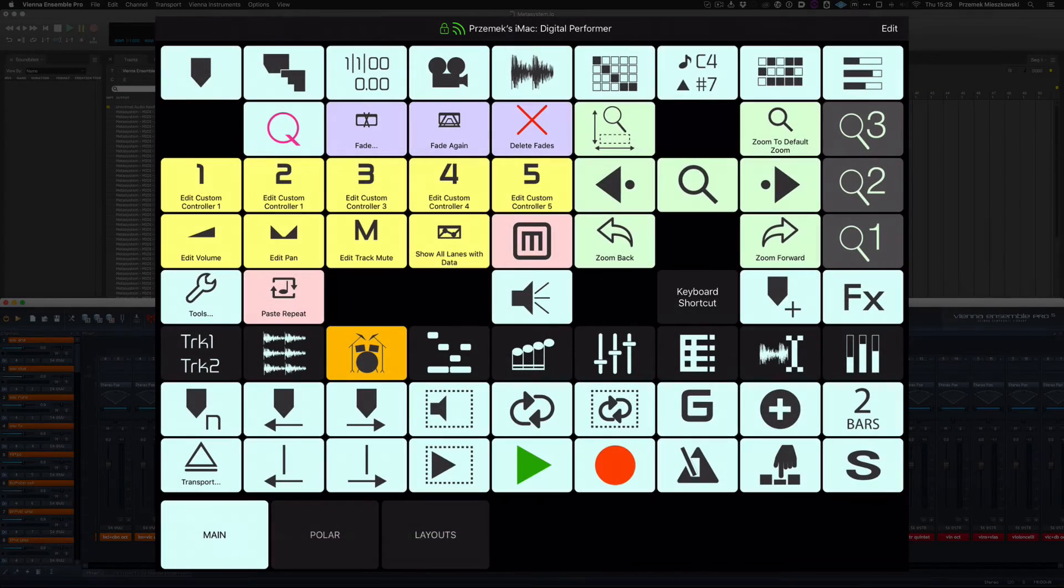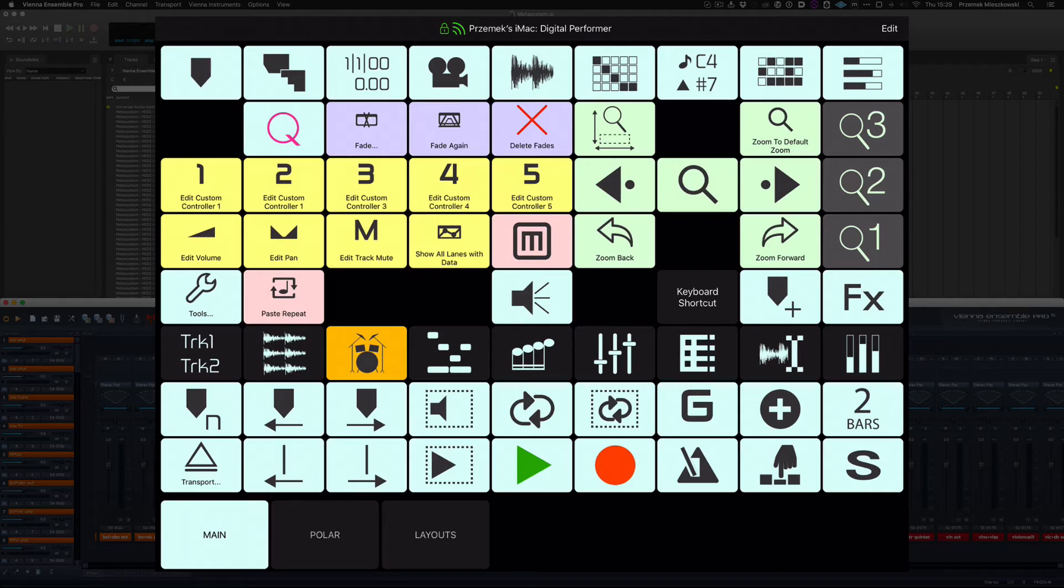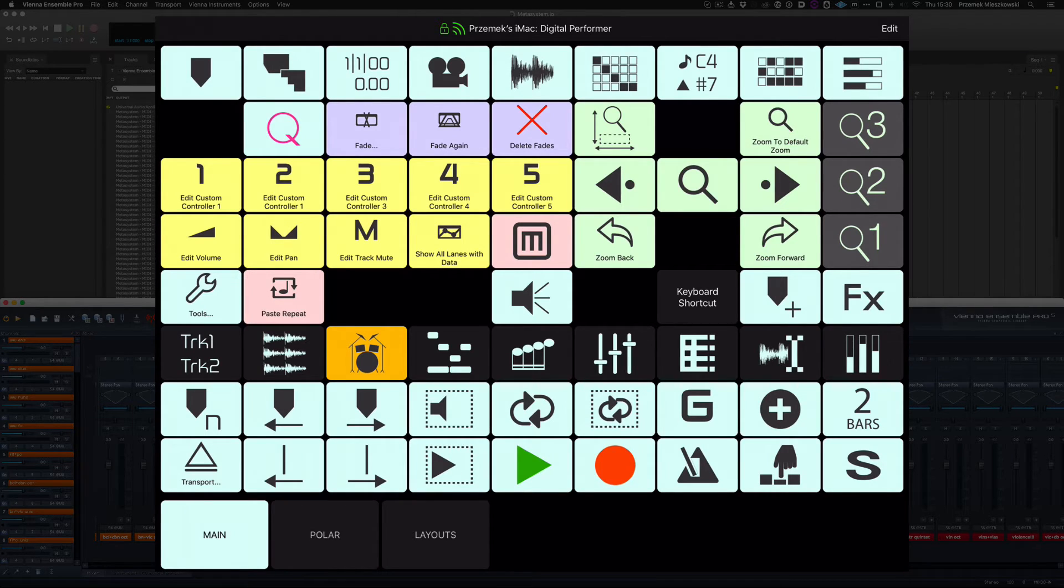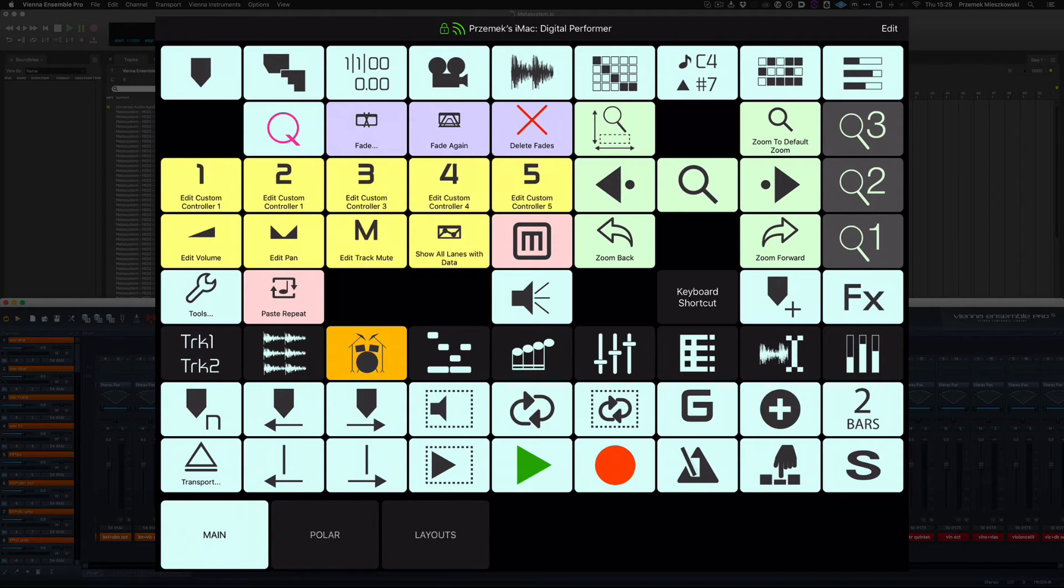AppLock functionality works only for the supported DAW applications that send app-specific commands. In AppLock mode, the application can send only app-specific commands. Keyboard shortcuts and text are not transmitted in this scenario.